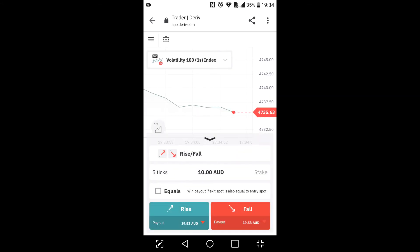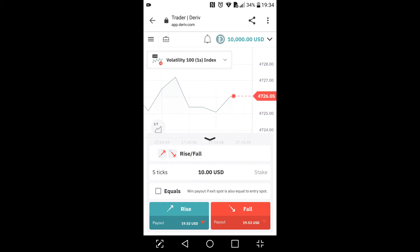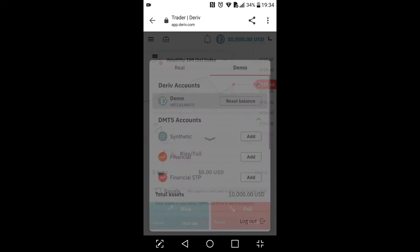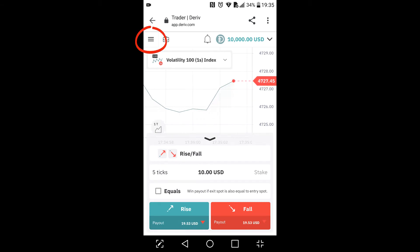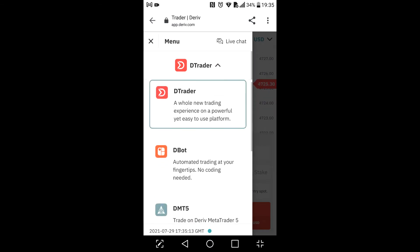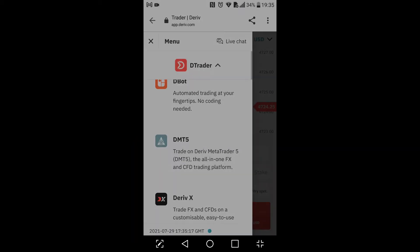That brings me to the Deriv platform. As you've noticed, we haven't created a real account yet — we're still on a demo account, which has ten thousand dollars. To create a real account, you simply click right here and click on the dTrader drop-down menu and go to dMT5. This is where we create the MetaTrader account.